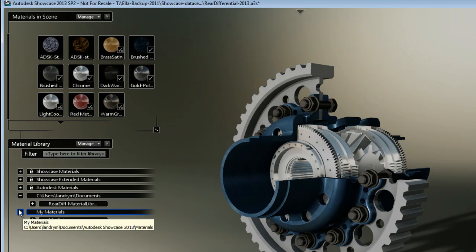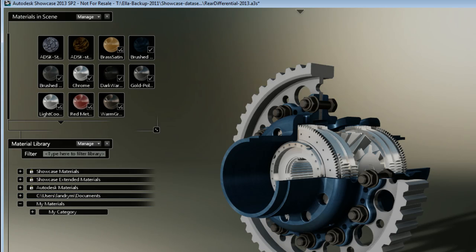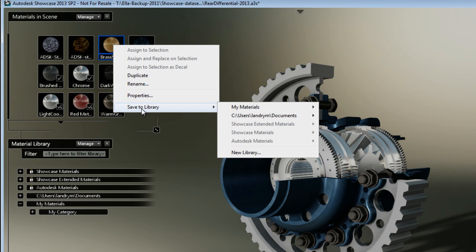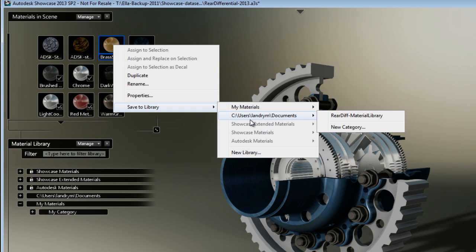Before I go to a different computer and load the library, I want to show you something else. You'll notice that I can always save any of the material one by one.